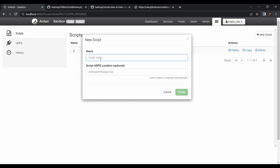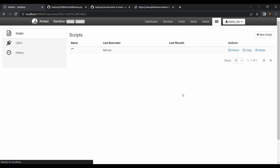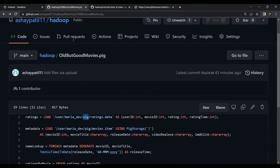In the Pig view, no scripts exist yet. Click 'New Script' and name it something like 'old_but_good_movies'. You can optionally specify an HDFS location for the script or leave it blank to auto-create. Click Create, then paste in the already-written Pig script from the GitHub repository.